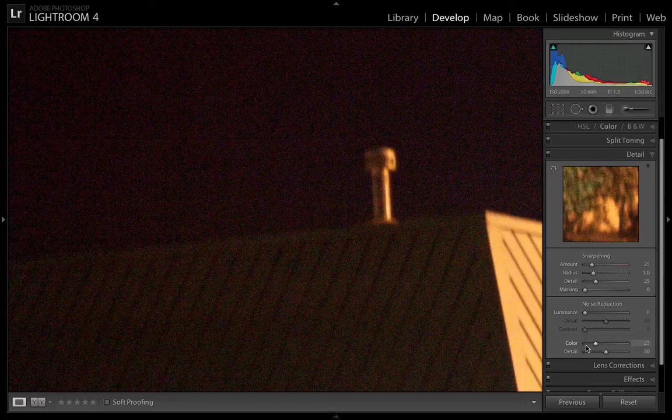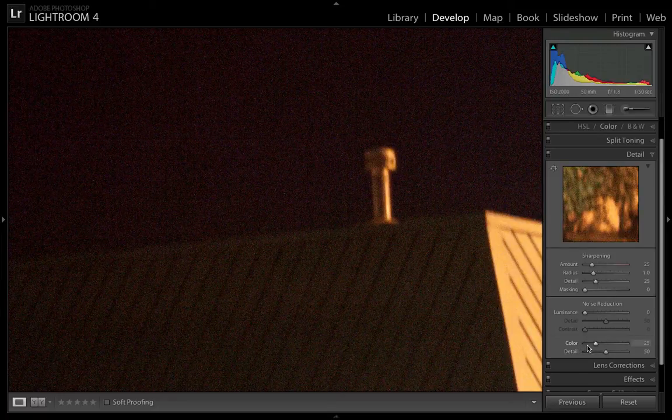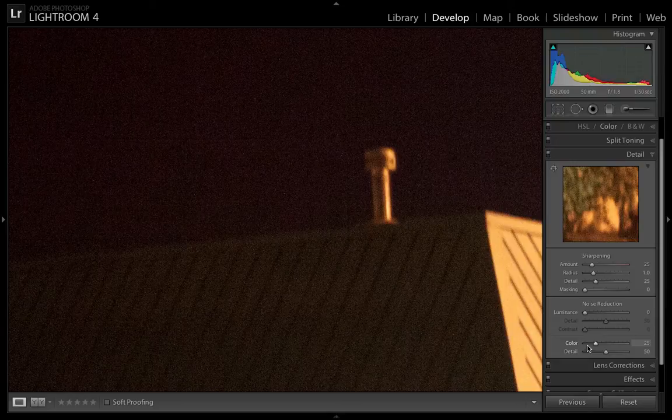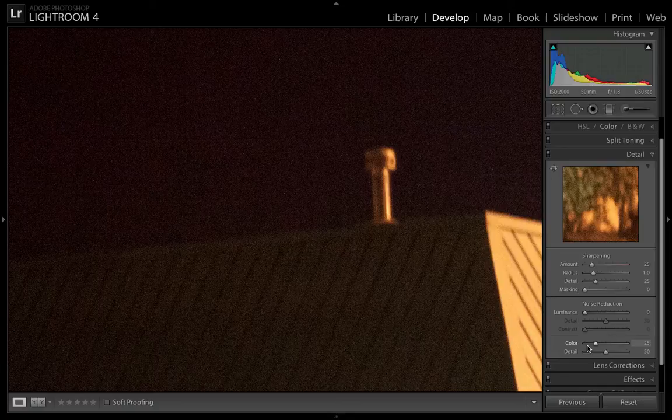So by default, Lightroom already has it to 25 to help you out a little bit. And then there's luminance noise which is basically the rest of the noise. It's the gray noise that you see in your image and by default that is set to zero.